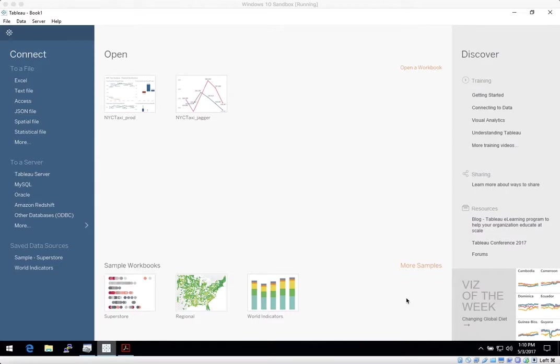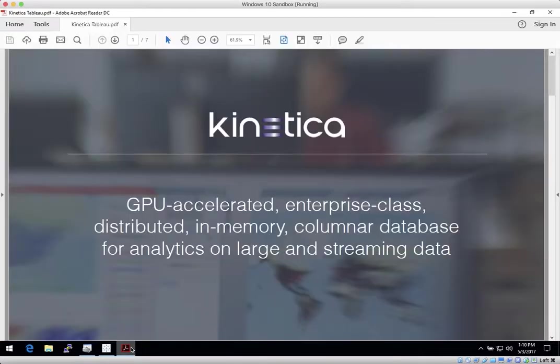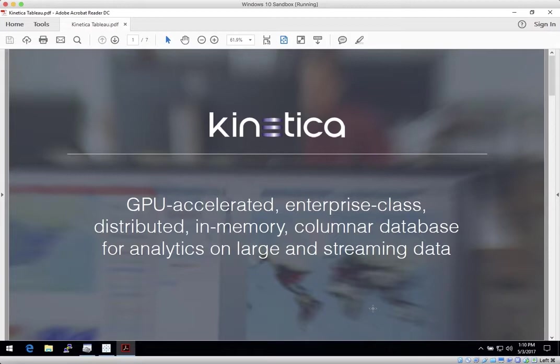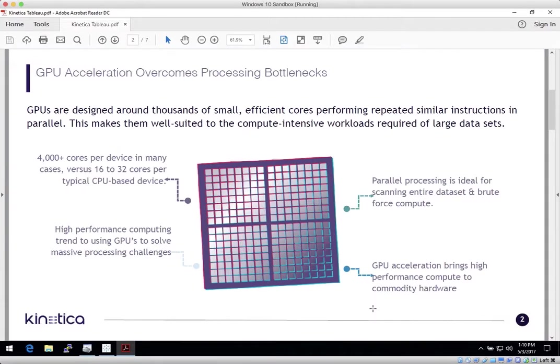But first, let's quickly review how Kinetica accelerates best-of-breed business intelligence and data visualization. Kinetica is an enterprise class distributed in-memory columnar relational database that harnesses the power of thousands of graphical processing cores to enable users of business intelligence tools such as Tableau with unprecedented levels of query speed and data scale.